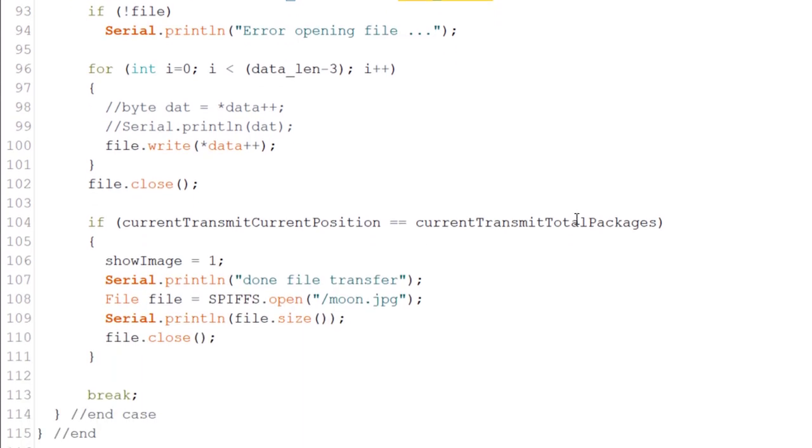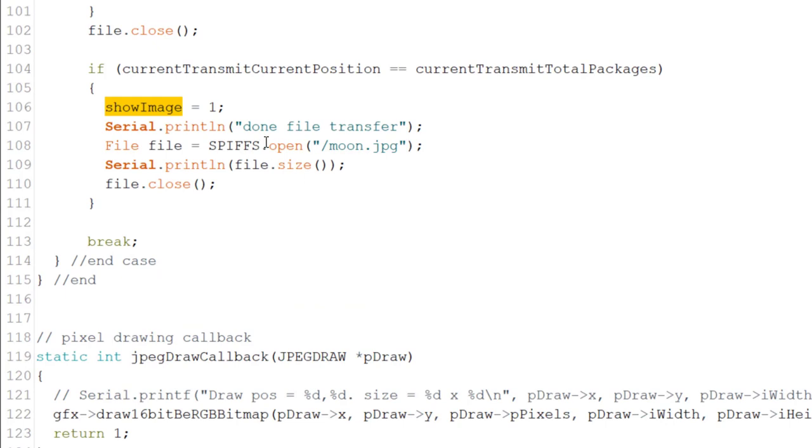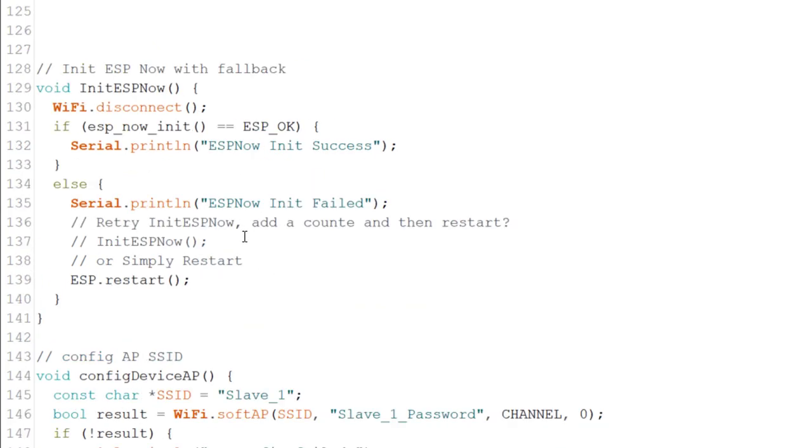Now, if the current position is the last position, we set the flag of show image into one. And we set a down transfer. We open it. And we print. And we save the size and file close. That was just for me to test. It's actually arrived.